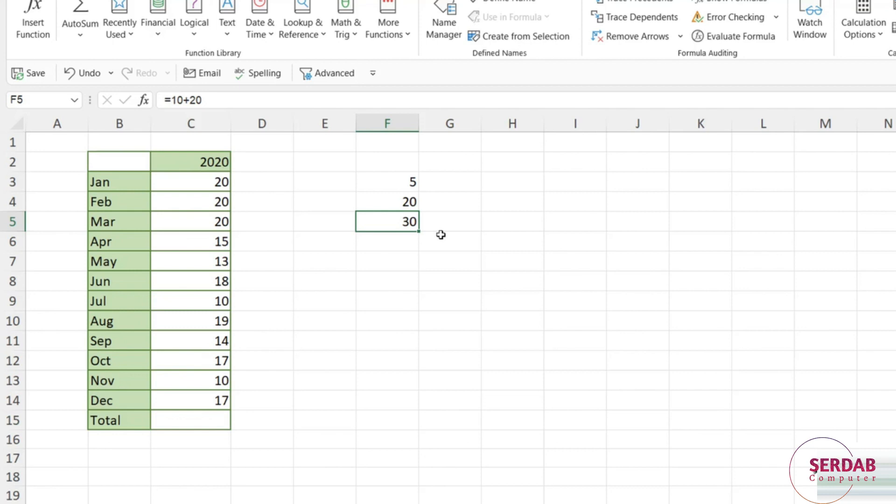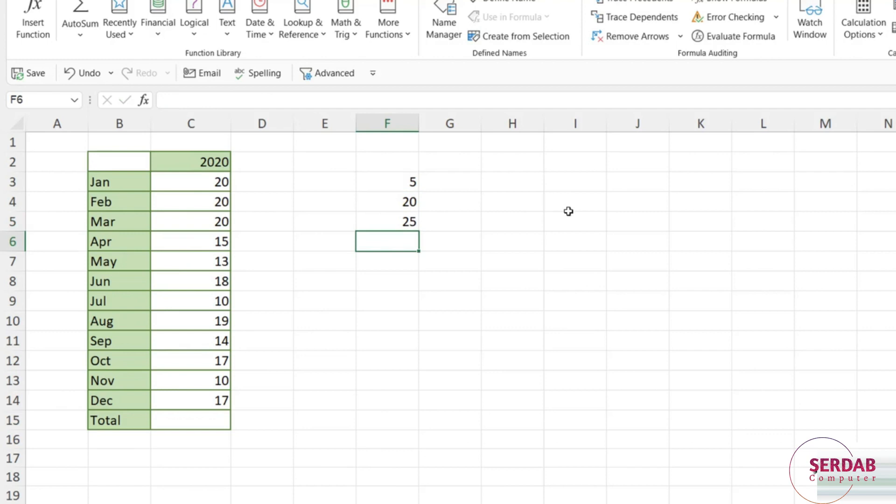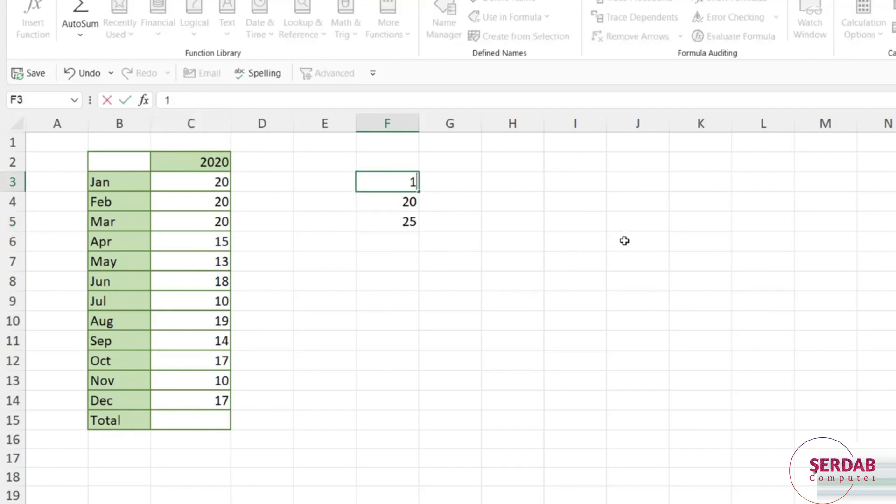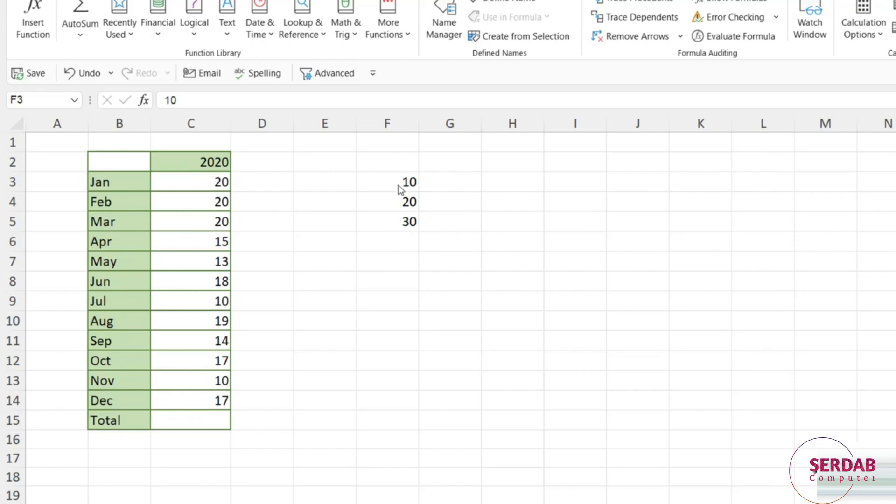A much better way of working with numbers when you're doing calculations is to use the cell references instead. So what I could type instead is equals F3 plus F4 and hit enter. So that gives me the answer of 25, but because I'm using the cell references now, when any of the numbers change in either of those cells, the formula is going to automatically update. So this cuts down on the amount of editing I'm having to do if numbers are constantly changing. So my first tip is always use cell references in your Excel formulas. So that is one way I could add up some numbers.